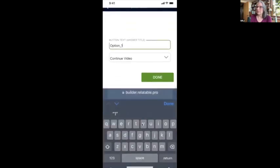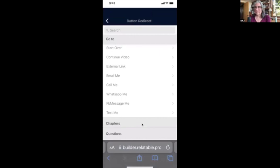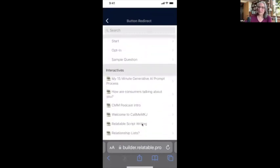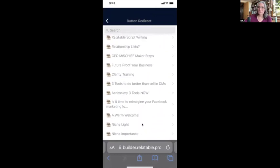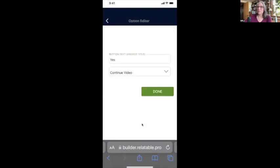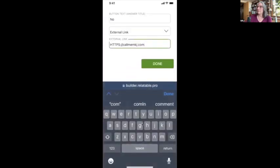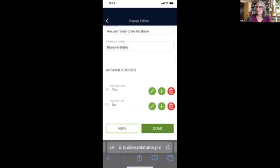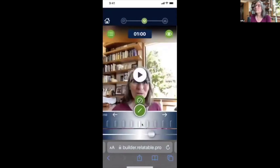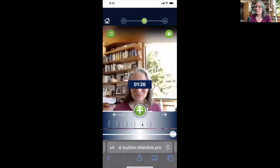I'm going to enter the question text, and then my options are, of course, Yes or No. Here's another feature: I can choose what happens if they answer Yes — I can send them anywhere I like, have them start over, continue the video, go to an external link, have them email me, call me, WhatsApp me, Facebook message me, text me, or go to any of my other videos. I'm just going to leave it on Continue Video. Then I'll add another option and put No. Now we have Yes and No, and we're done.